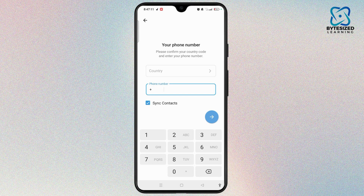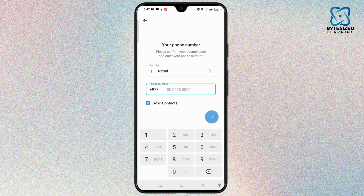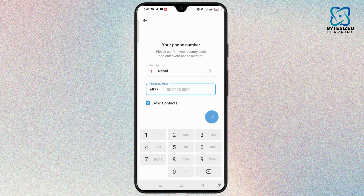Tap on 'Add Account' and you will be taken to a page where you need to enter your other phone number. First enter the country code — your country will be automatically listed at the top. Then add the phone number. If you wish to sync your contacts, toggle on that button or check the box.